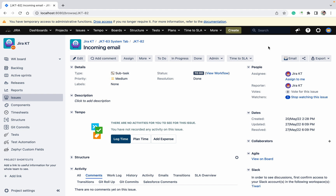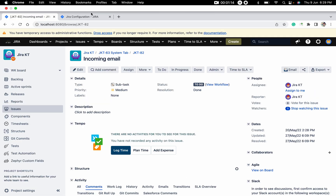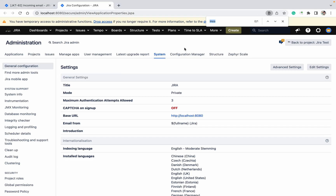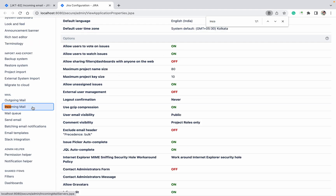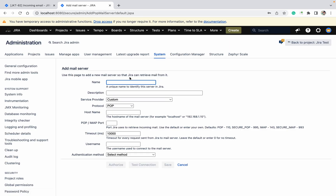To achieve this, go to System and under System search for 'incoming email'. You need to add a mail server. How to create the mail server — I have already covered that in another video, you can take help from that one.